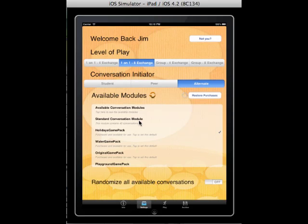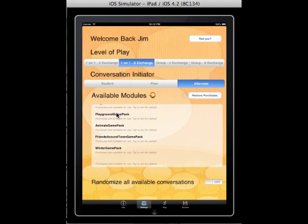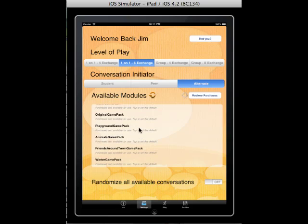The next thing we need to do is select the conversation module you want to play. The standard conversation module comes with 40 conversations, but the number of conversations can be expanded to 160 by purchasing additional theme-based conversation modules. We have six themes: a holiday theme, a water theme, a playground theme, an animals theme, a friends around town theme, and a winter theme. All the conversations within each module pertain to that particular theme, and there are 20 conversations in each one.